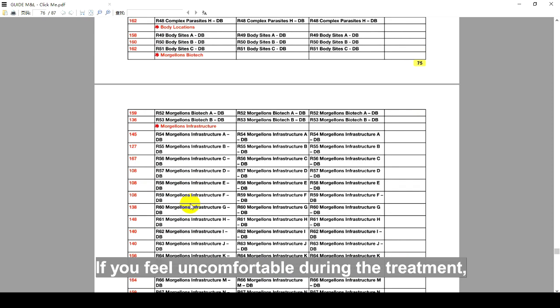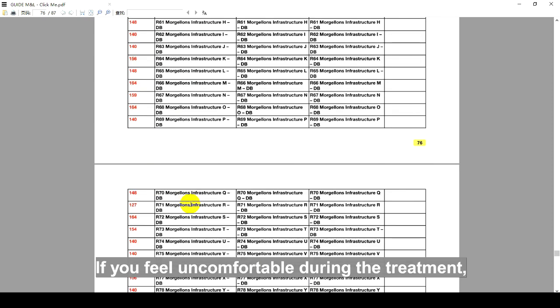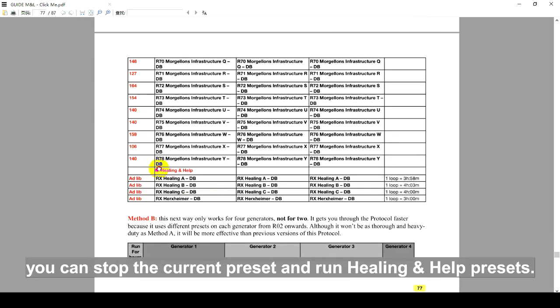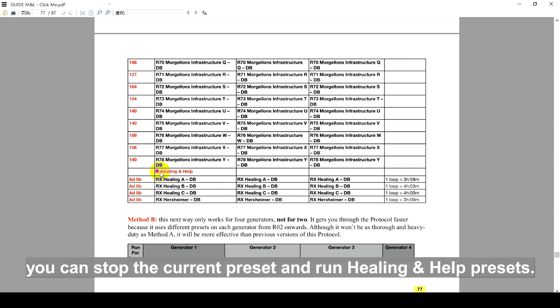If you feel uncomfortable during the treatment, you can stop the current preset and run Healing and Help preset.